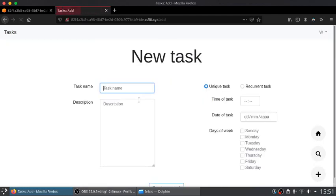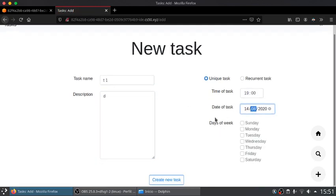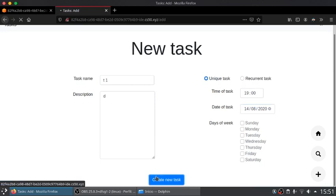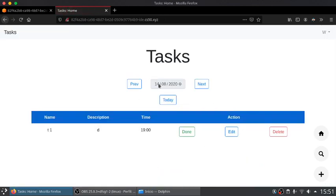Now let's create a task called task1, descriptionD, set a time and the day, day 14, and the task should appear here, day 14, today.